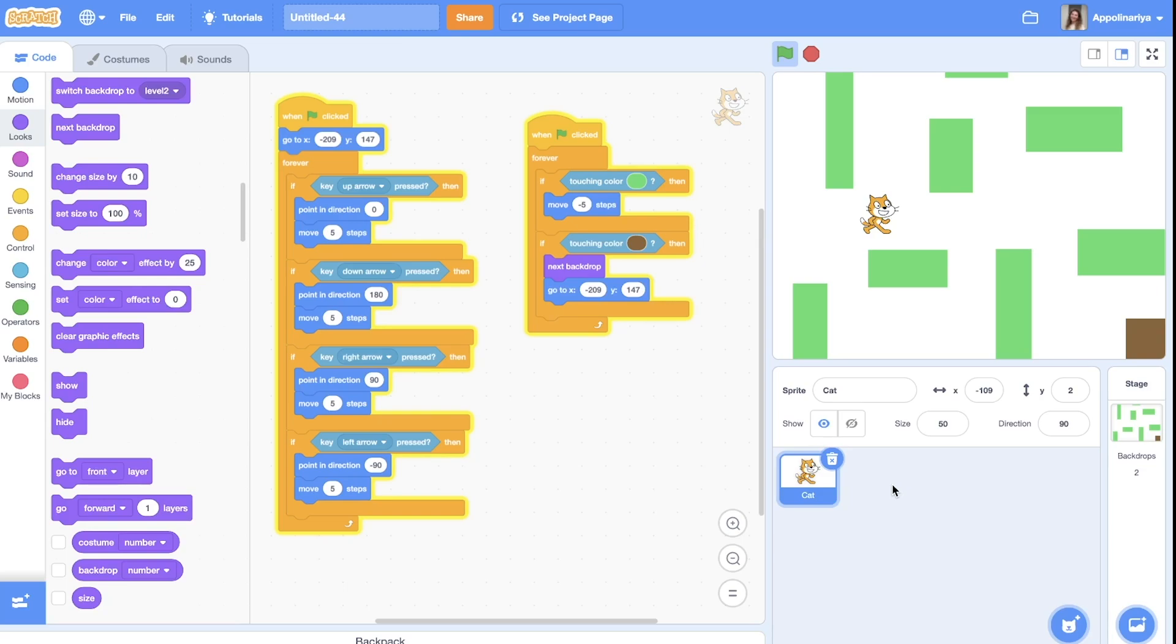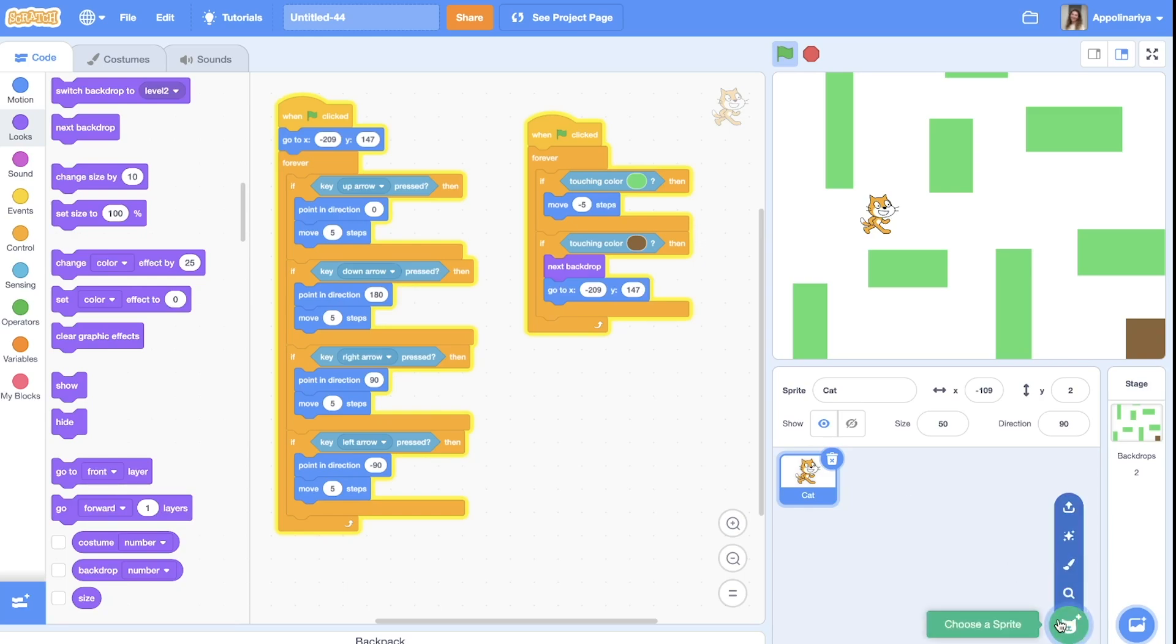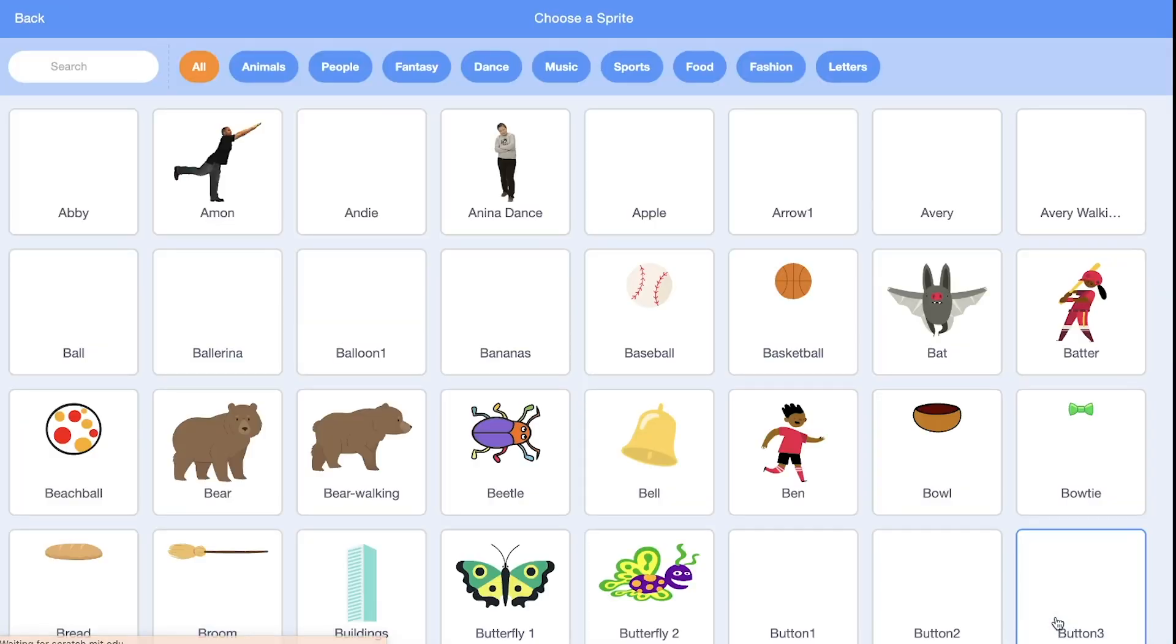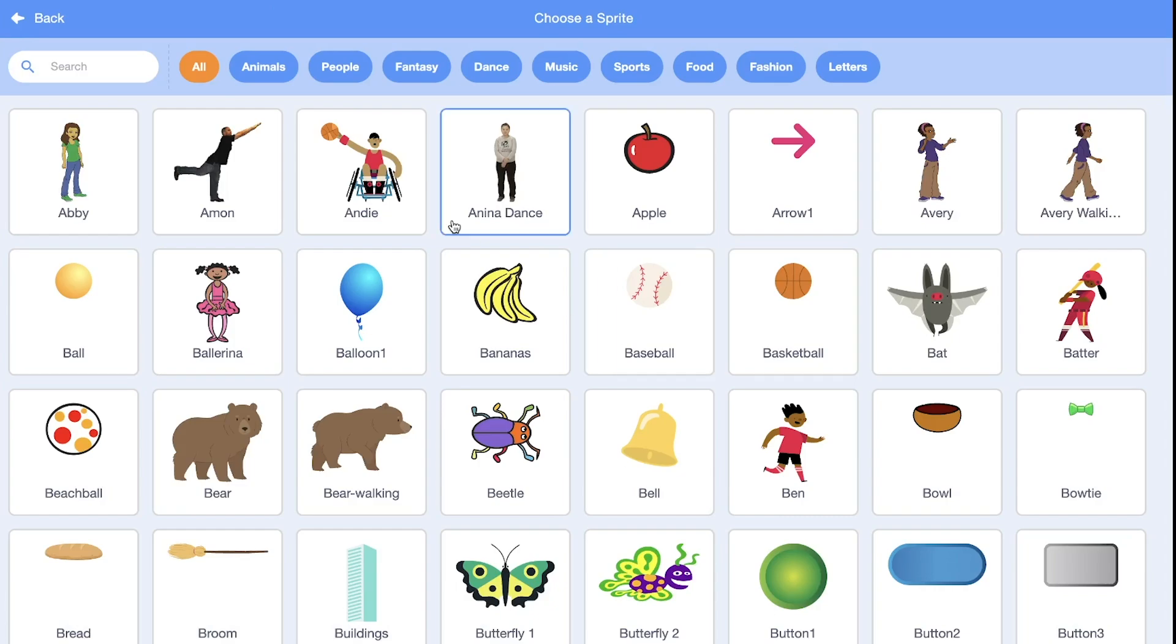You can also add the things that you can collect during your game and create a score. For example, you can collect stars, some food, keys and so on. I will show you how you can do this. For example, choose a sprite.